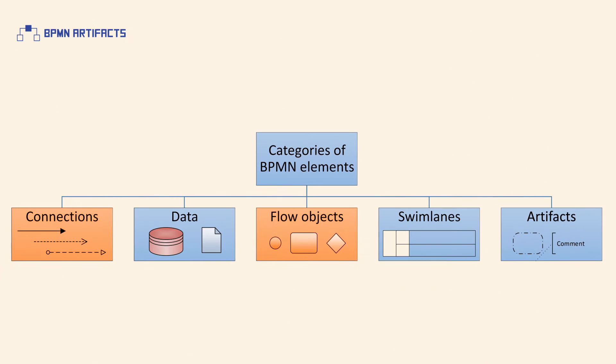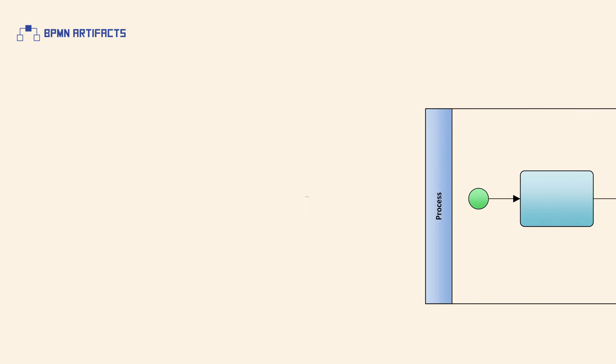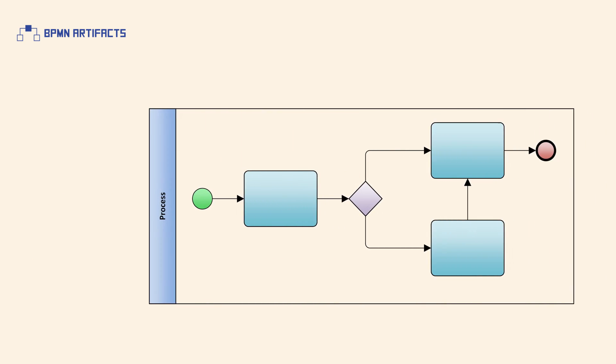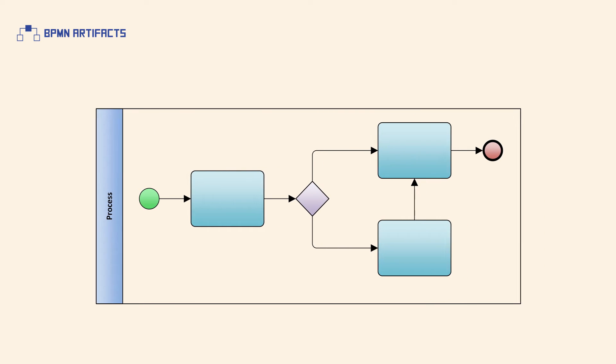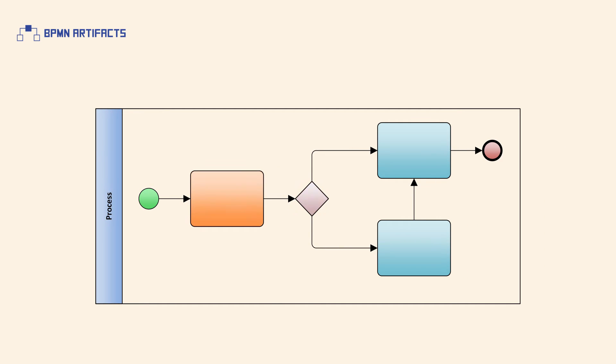Similar to flow objects or connections, artifacts represent a group of BPMN2 elements. Their aim is to provide supporting information about a process diagram or elements within a process diagram.